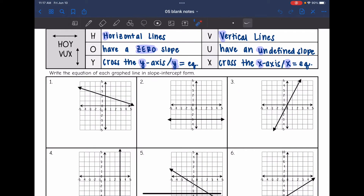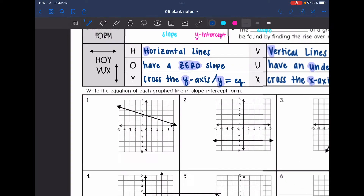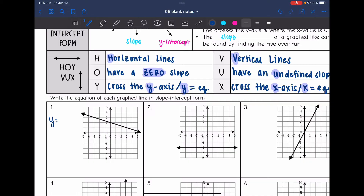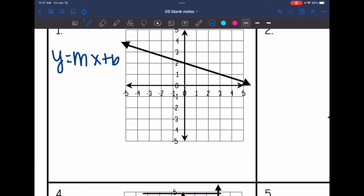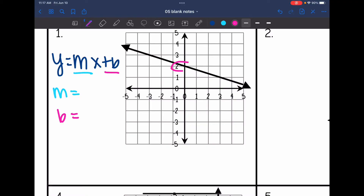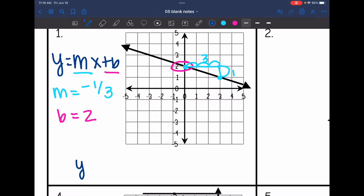On number one, I can see that it is a negative line and I want to write it in y equals mx plus b form. I need m, the slope, which will be the coefficient of x, and b, the y-intercept. Starting with the y-intercept, it is right there at 2 — that is where the line crosses the y-axis. The slope is negative, and drawing a slope triangle, the rise is 1 and the run is 3, so the slope is negative 1 third. The equation in slope-intercept form is y equals negative 1/3 x plus 2.